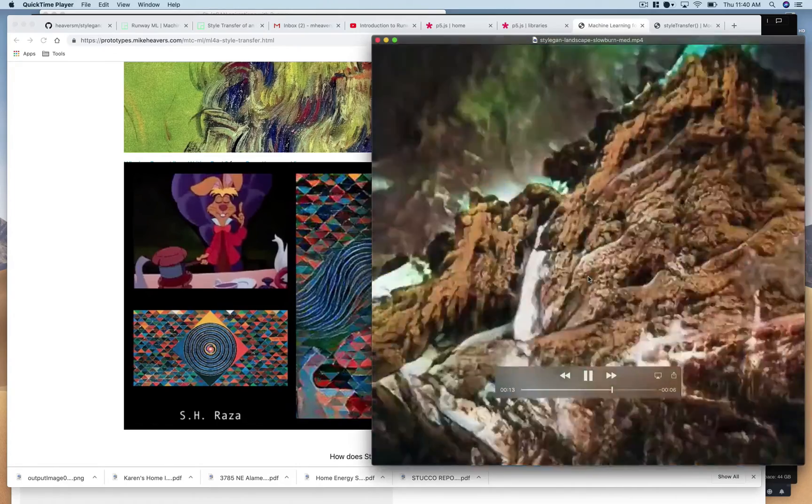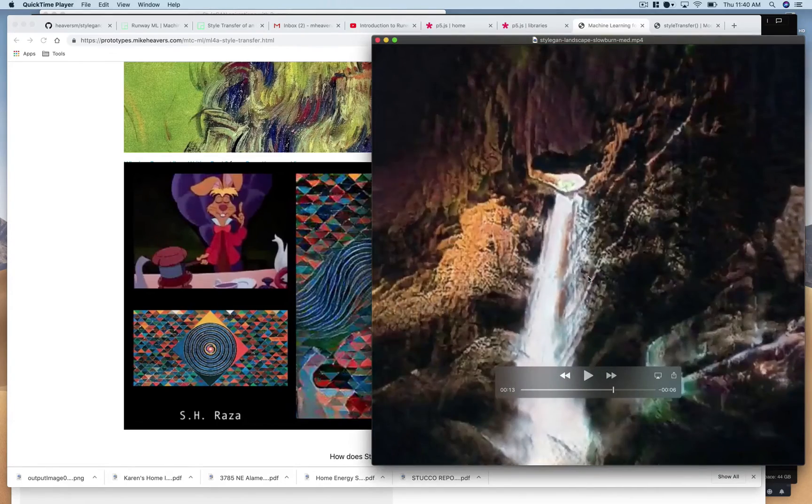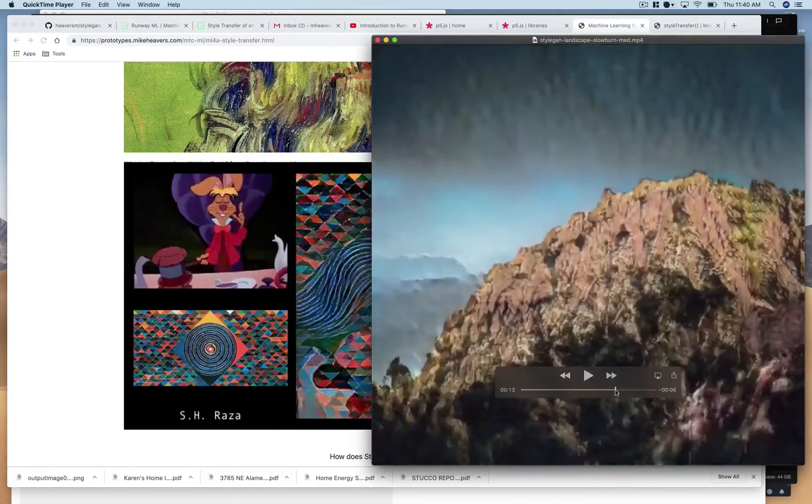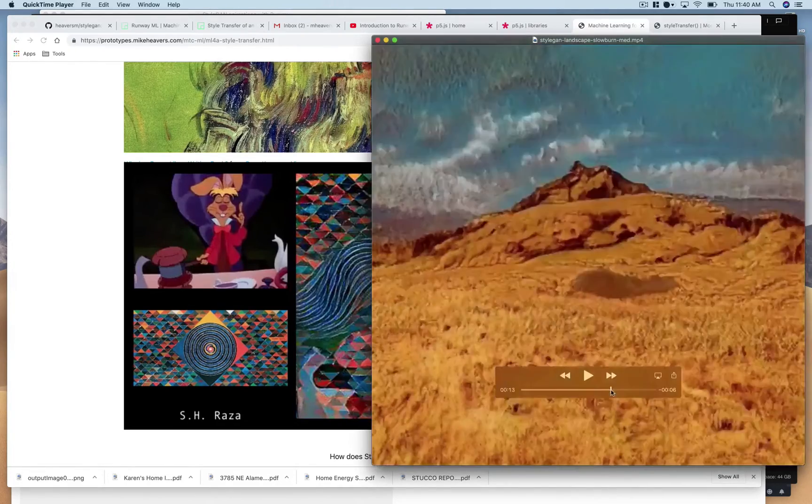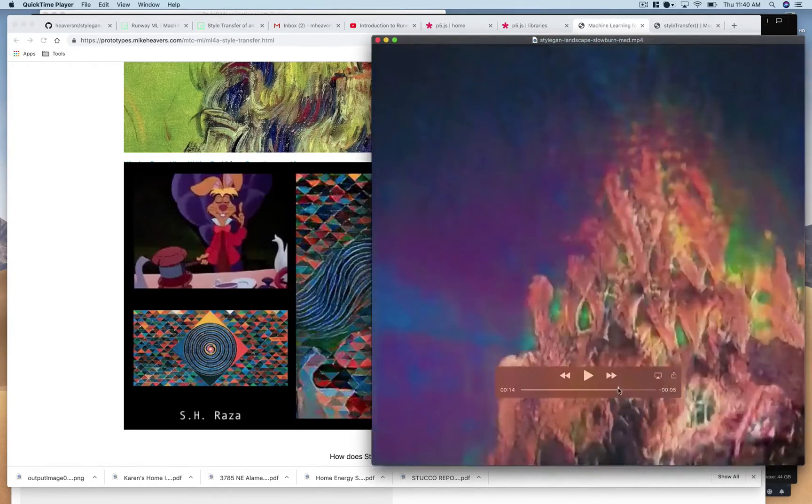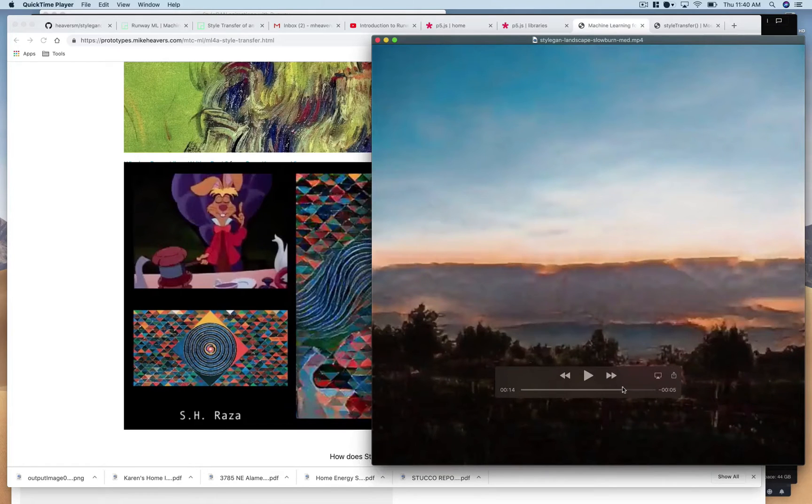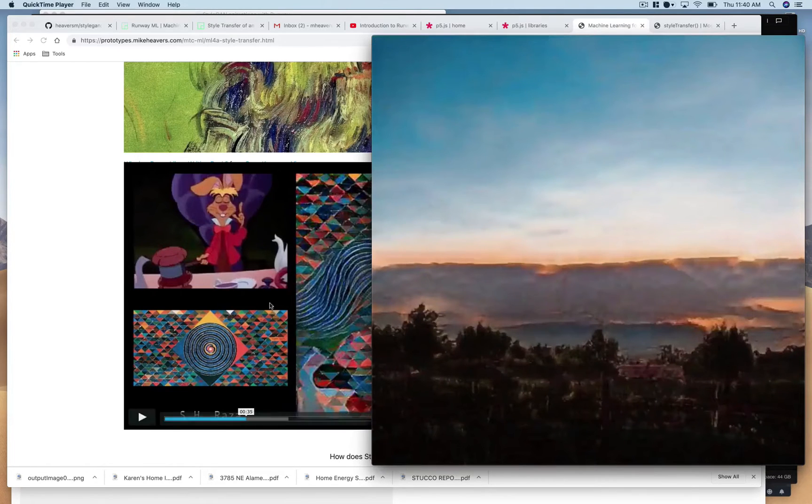I could generate the images but then creating that sort of smooth transition between them always eluded me and I had seen it online a lot.